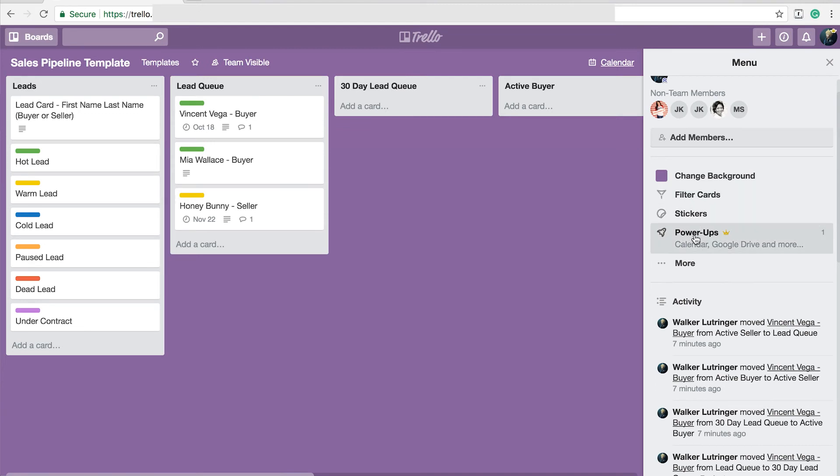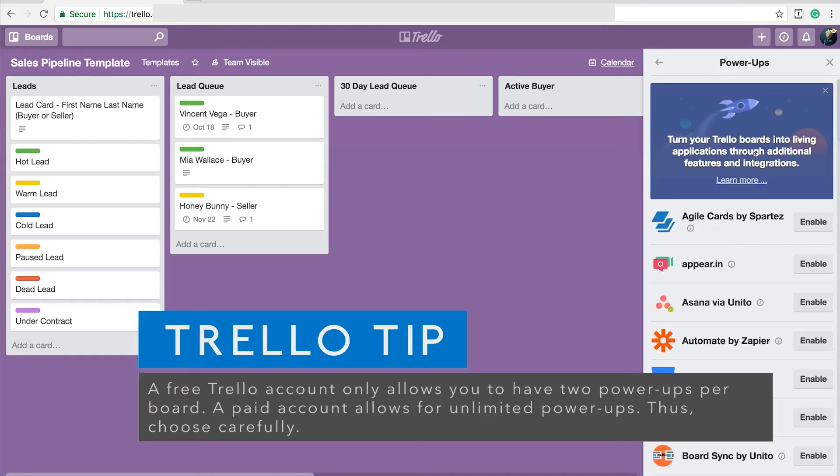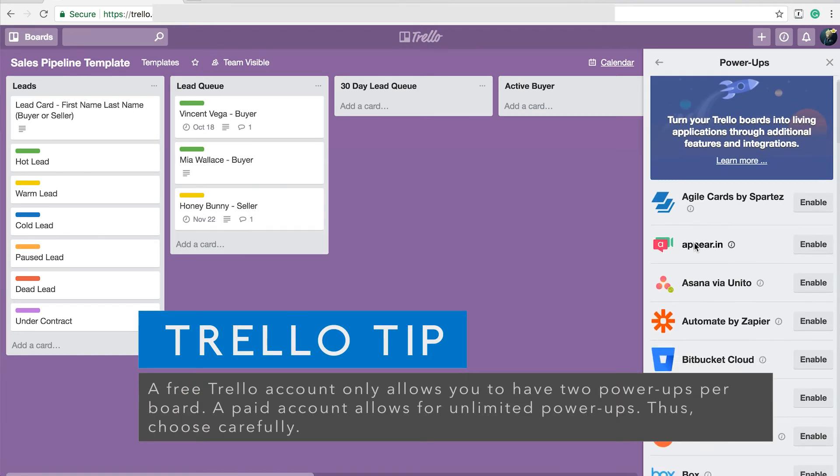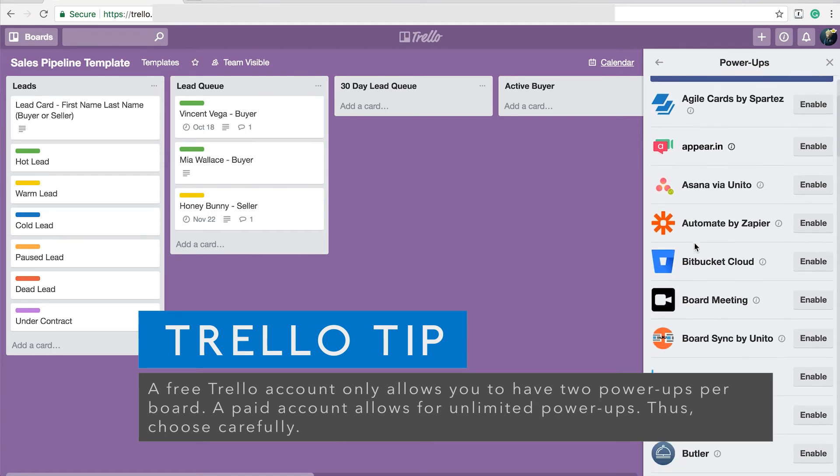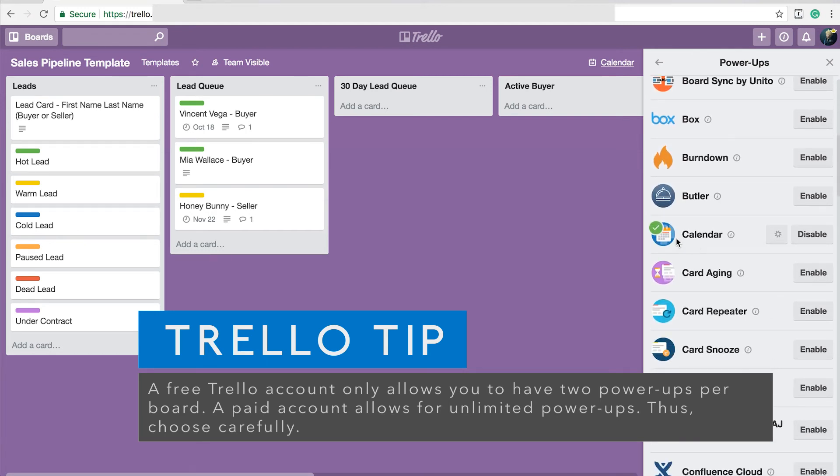I do use some of that in my buyer and seller transactions. You can filter cards. You can add stickers to them. But the most interesting one that I like is this power-up section. So if you click on power-ups, these are other services that you can integrate into Trello, which is really interesting.